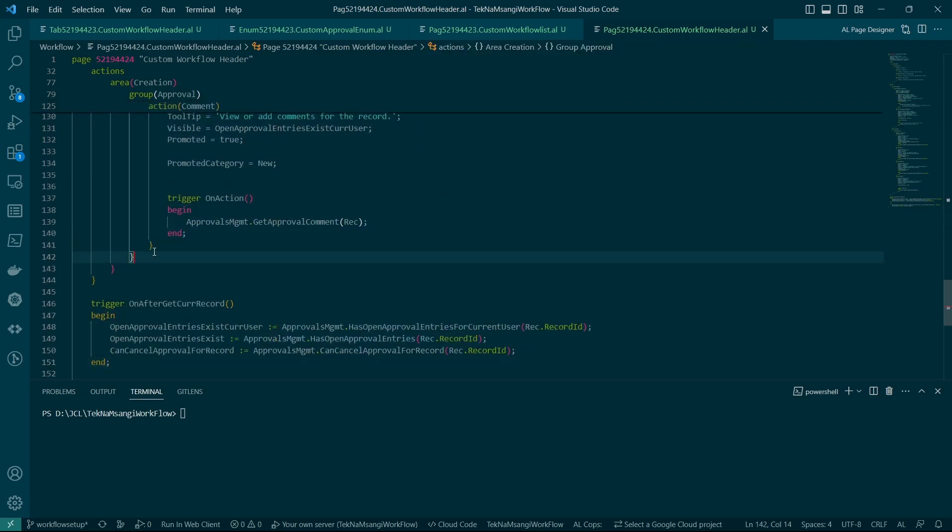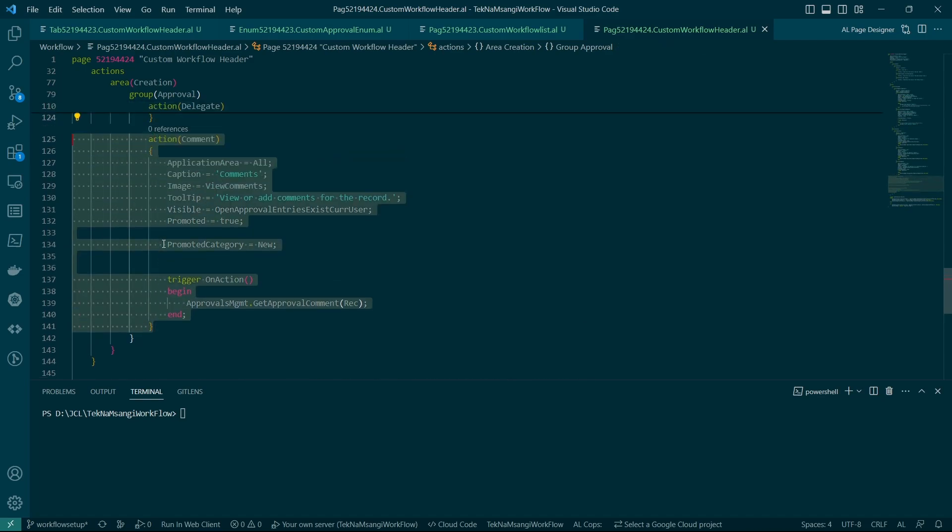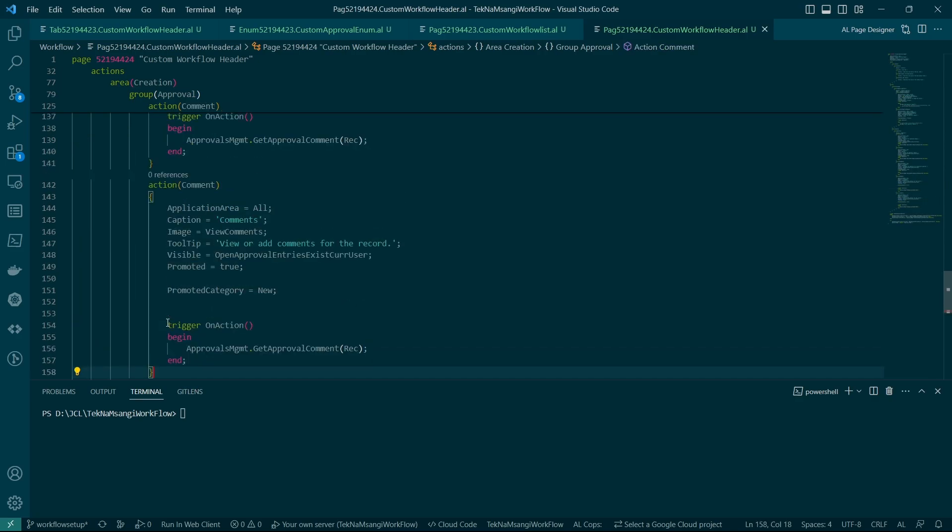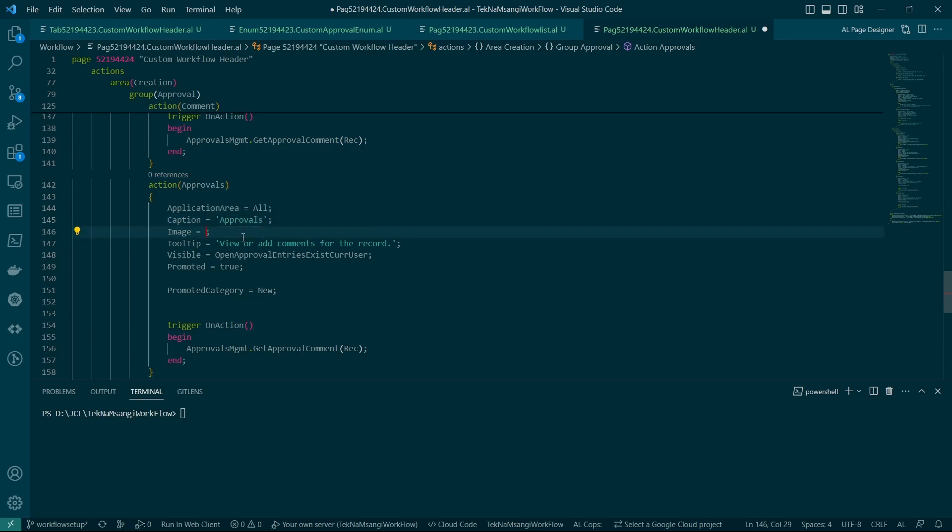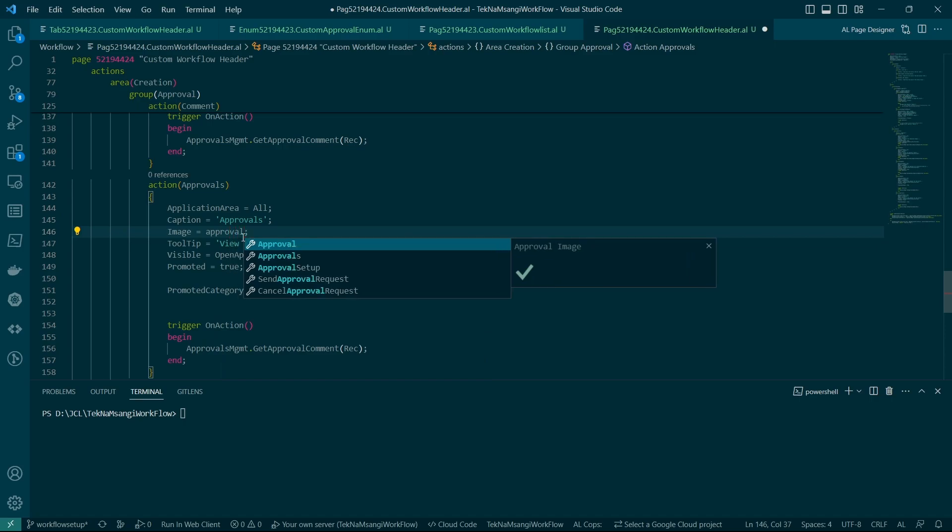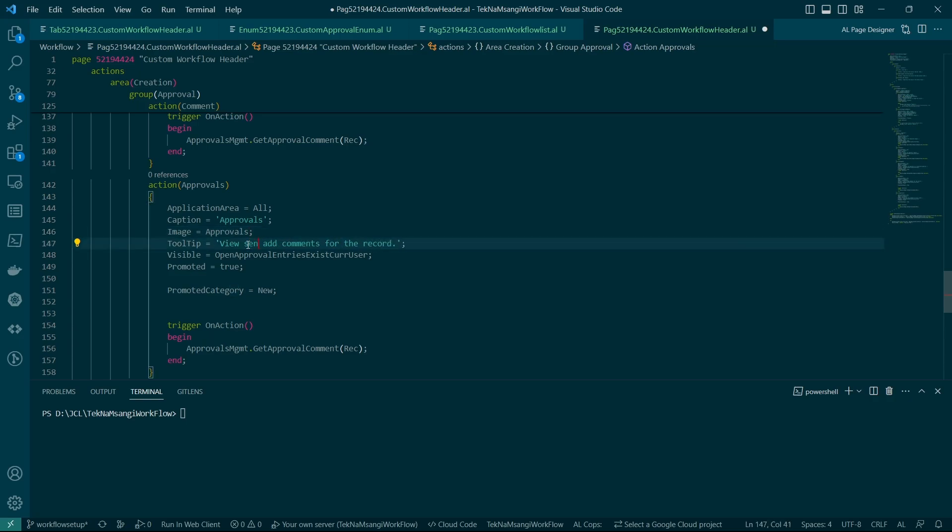The only thing that is missing here is a way of looking at the approvals so let me just add it here at the end. So we need a way of looking at the approvals. So here we'll call it approvals. The image will be approvals and that's the image. You can see this is the image for approvals.